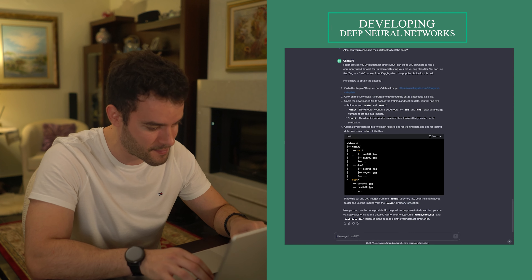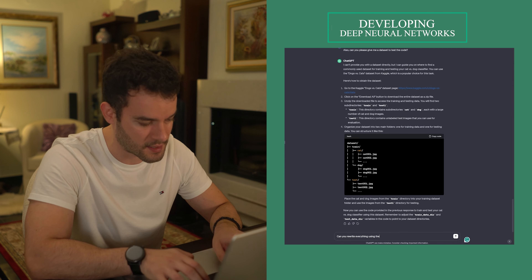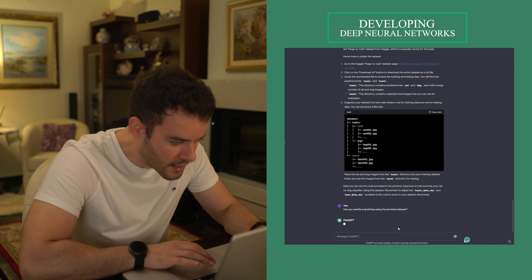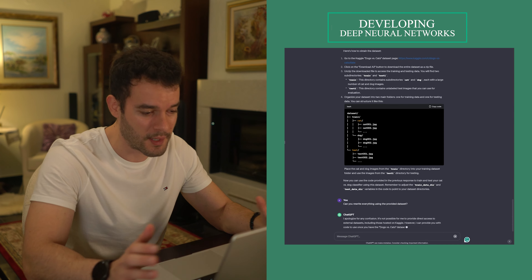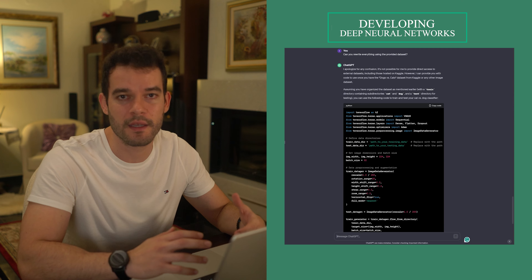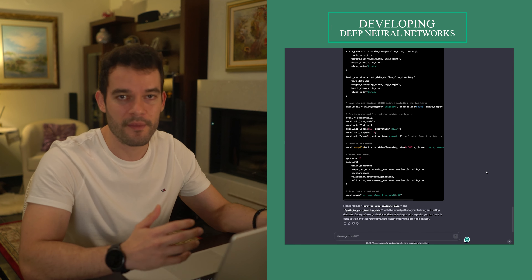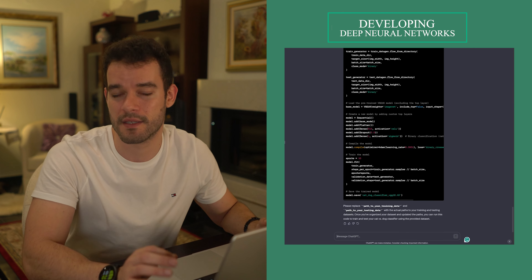Also, one really good prompt hack for ChatGPT — if it stops generating content out of nowhere — is to write 'please continue, you didn't finish.' Don't forget this, it's really good advice. To continue, let's ask for a unified code by writing: 'Can you rewrite everything using the provided dataset you gave me?' It gave us the source code, but we need to do some things prior to execution. Also, if the code is not working, you can ask ChatGPT to debug it by providing your error. In our case, it said we need to replace the provided path with our local path with the downloaded images. Be careful here to put the right paths, as it's a crucial step.